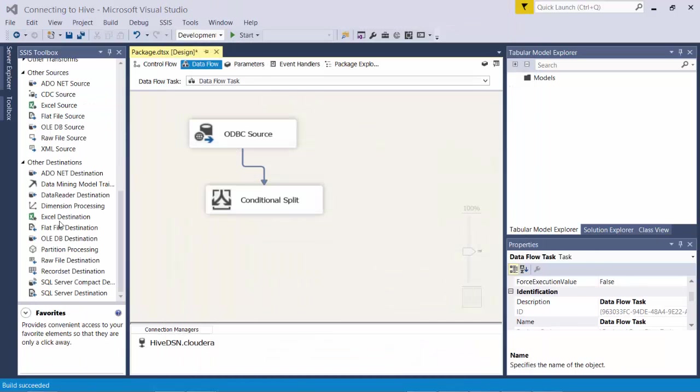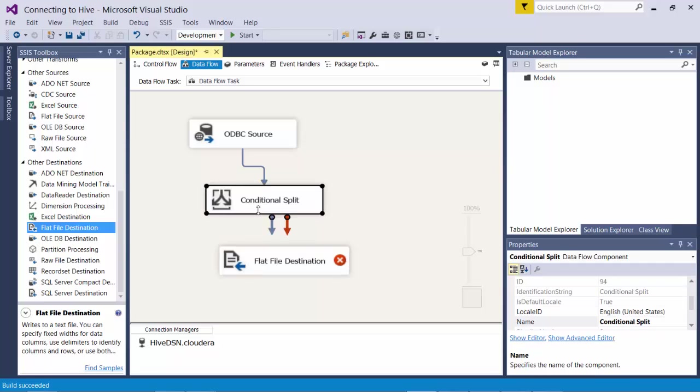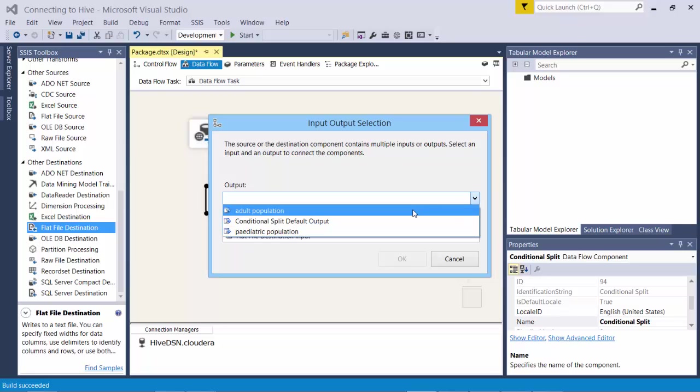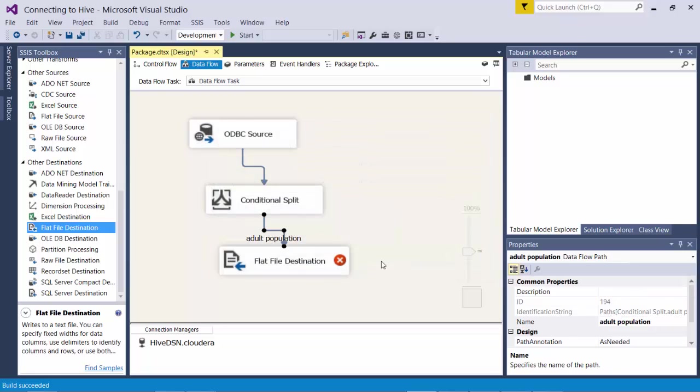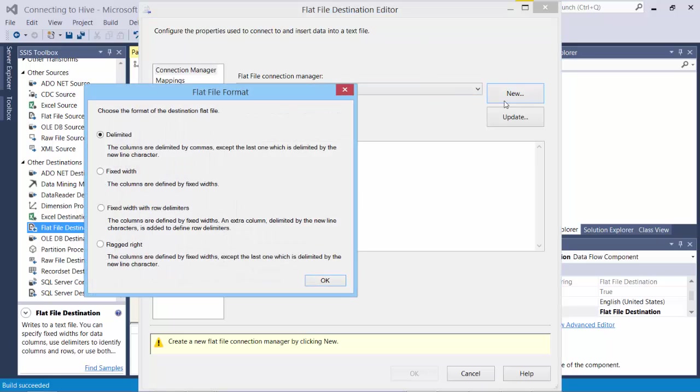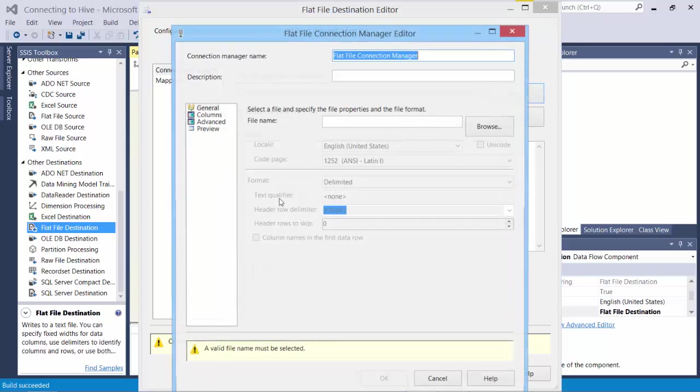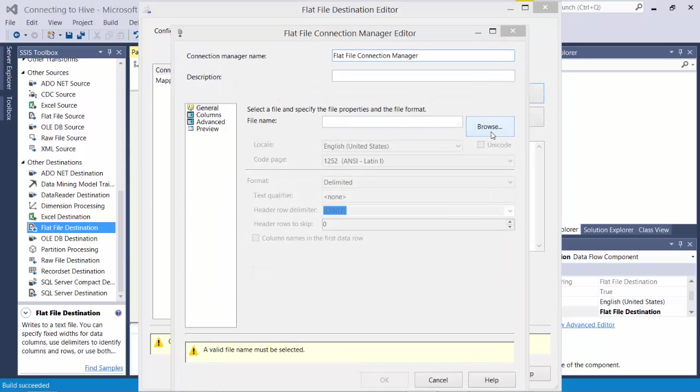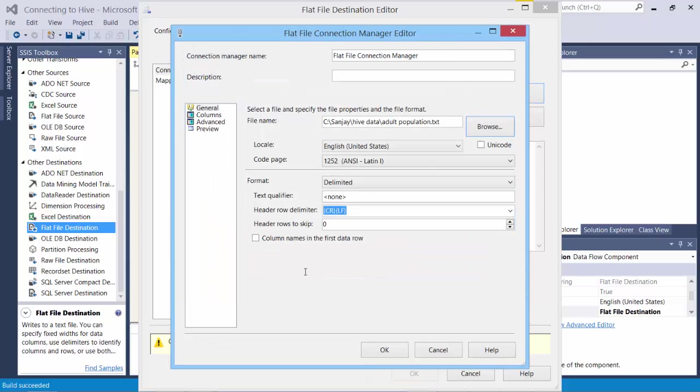So let's send this output to a flat file destination. So I choose the adult population as output. And then I configure this. So this should be a new file. Delimited. And I will create the file name as population.